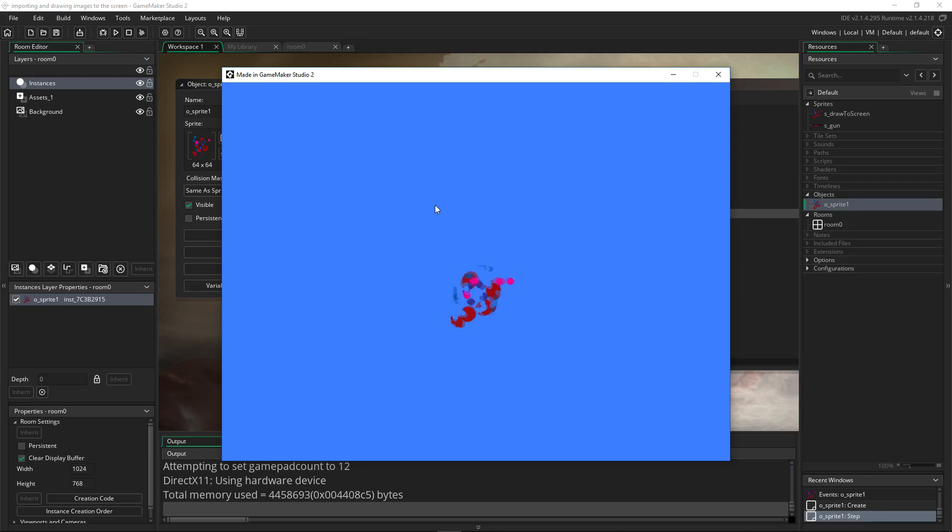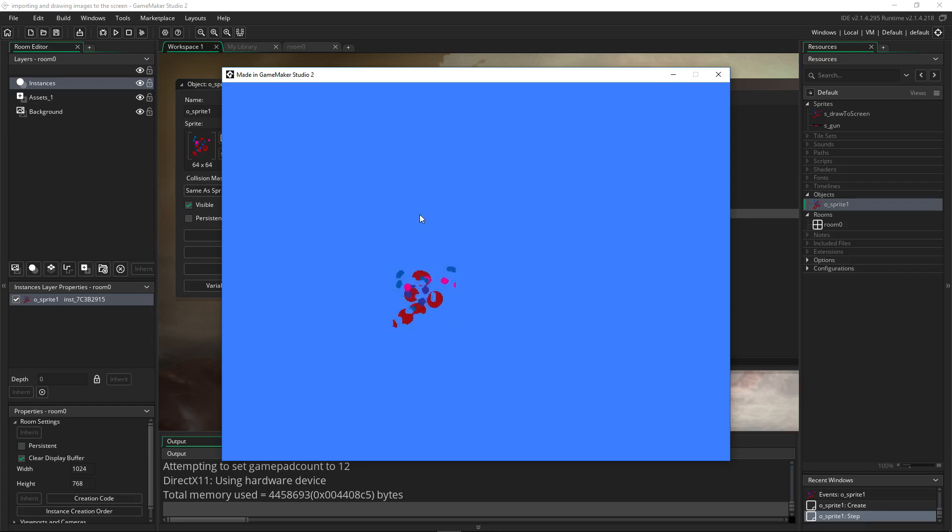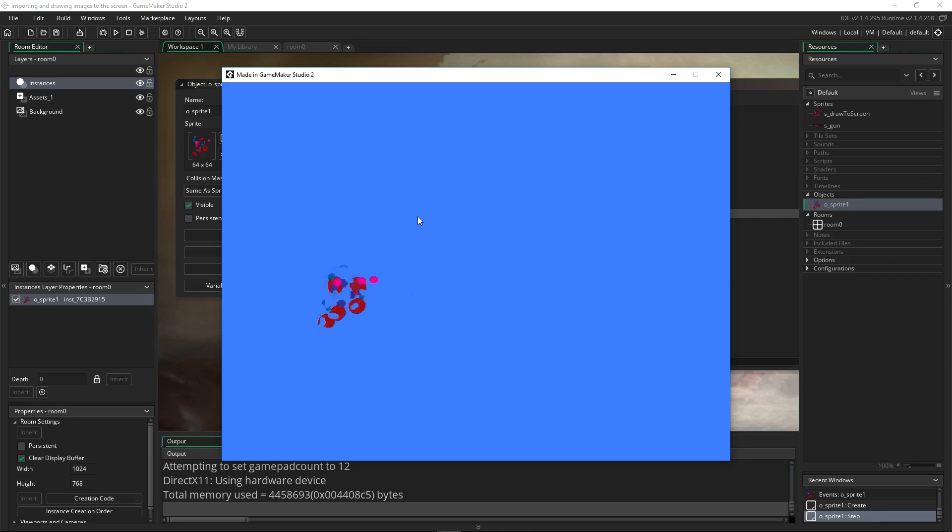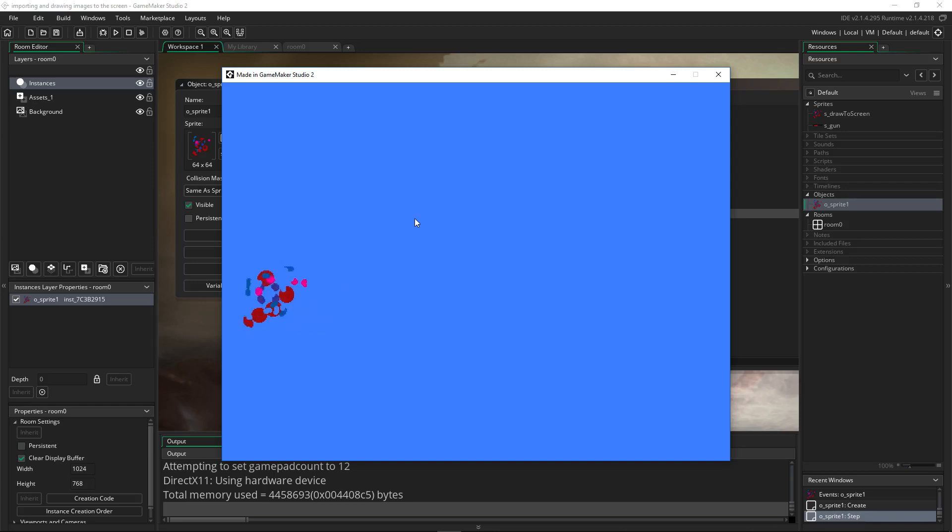And that'll conclude this short tutorial on drawing sprites in GameMaker Studio 2. I hope you found this tutorial helpful. If you did, please give this video a thumbs up, like, favorite, share, subscribe to the channel if you want more tutorials like this, and consider backing me on Patreon if you would like to make special requests. We'll see you in the next one. Bye-bye.